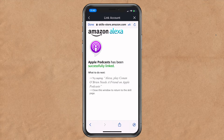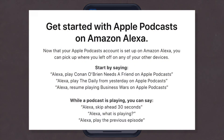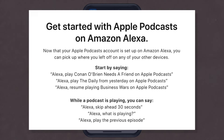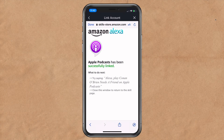With your Apple ID linked to Alexa, Apple Podcasts will be synced across all of your devices. So you can be listening to a podcast on your iPhone and when you get back home you can ask Alexa to resume playing and she will pick up wherever you left off.